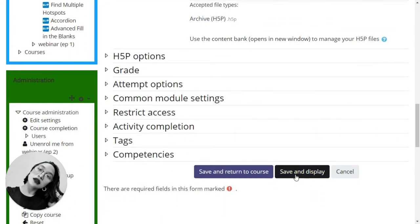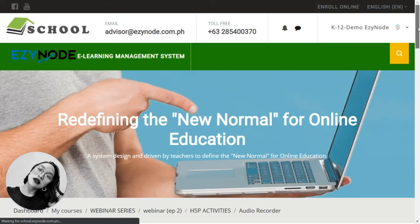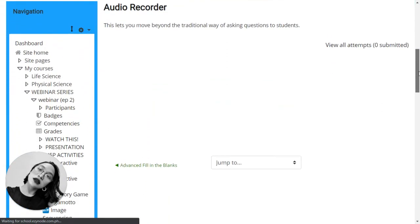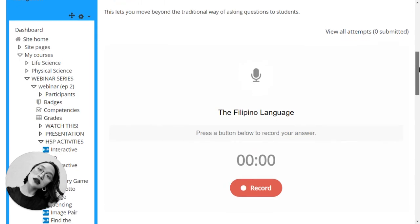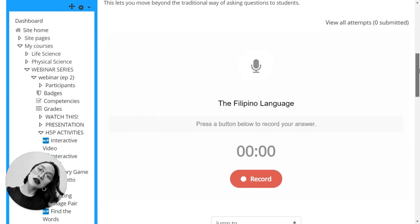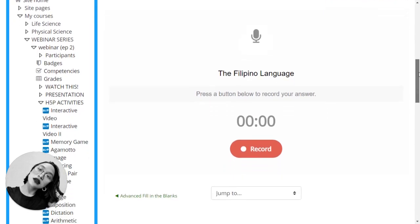Save and display. Now you can enjoy this type of activity in your course. I hope you learned something from this video and you find this activity useful. I'll see you on the next one. Cheers!